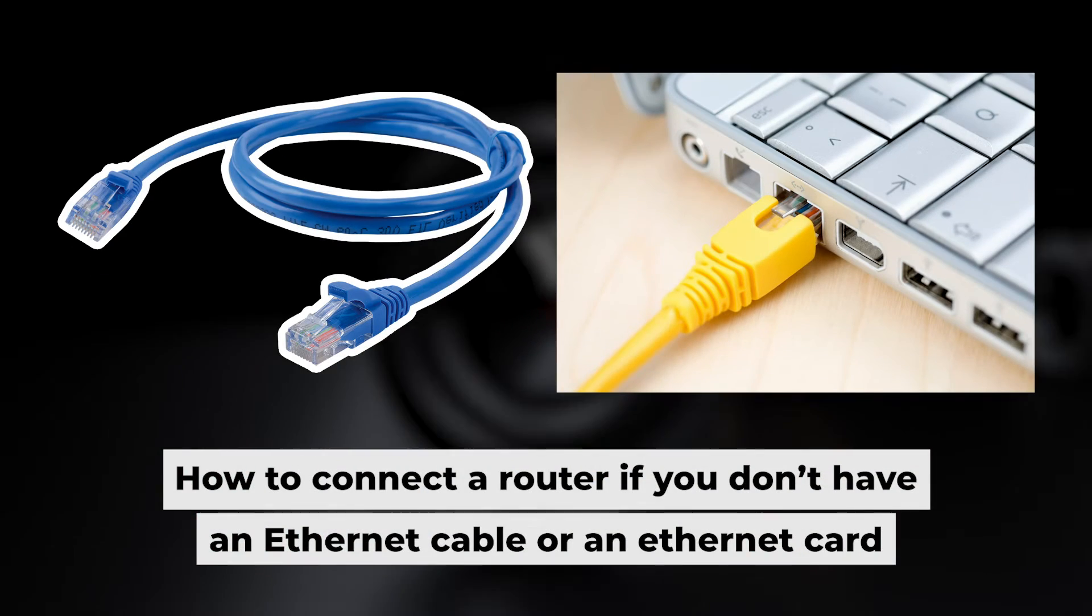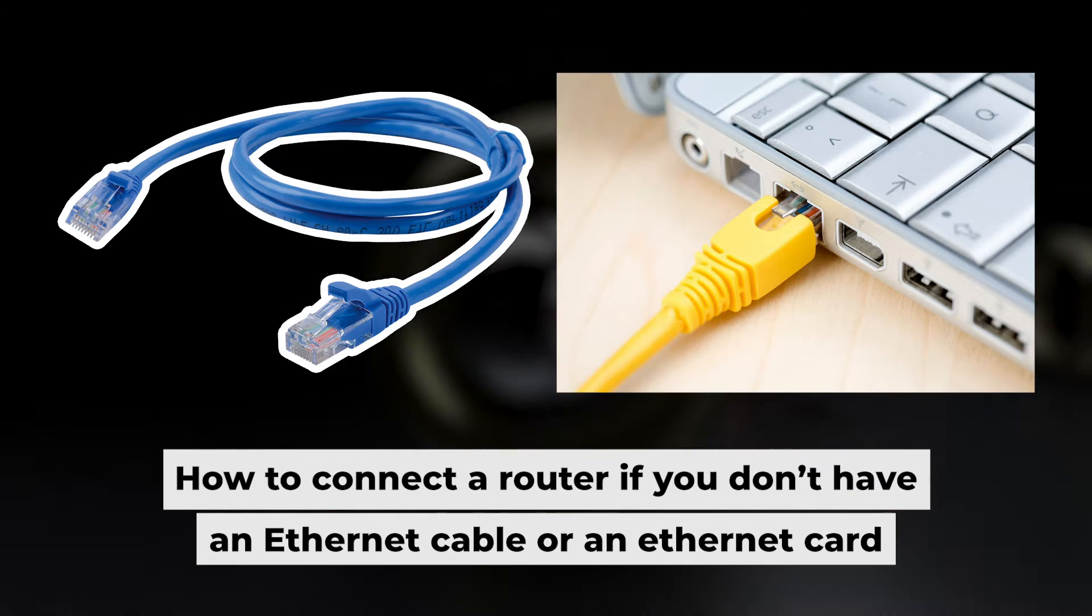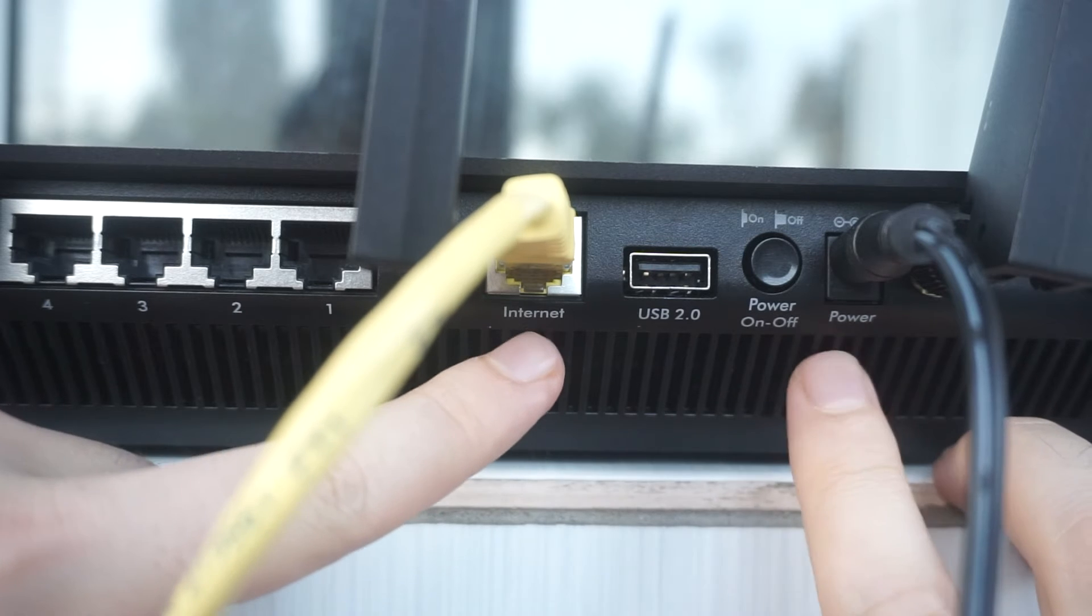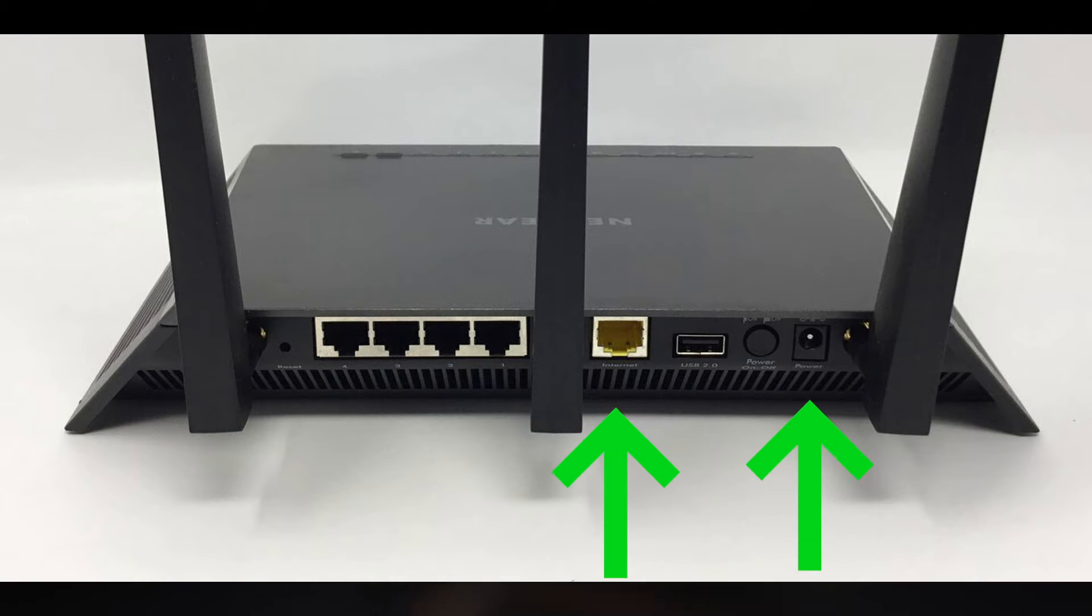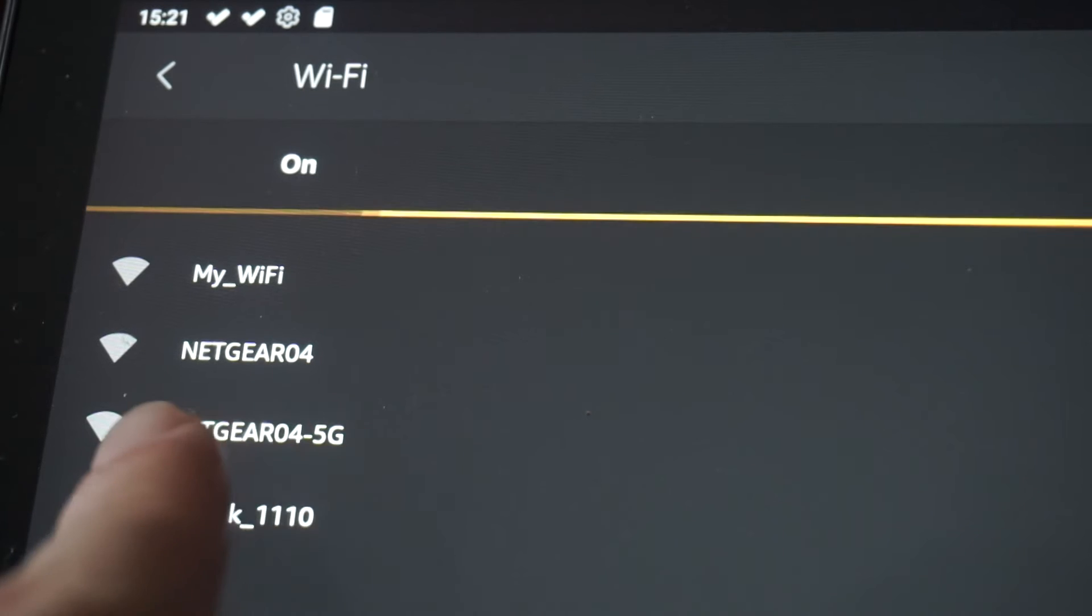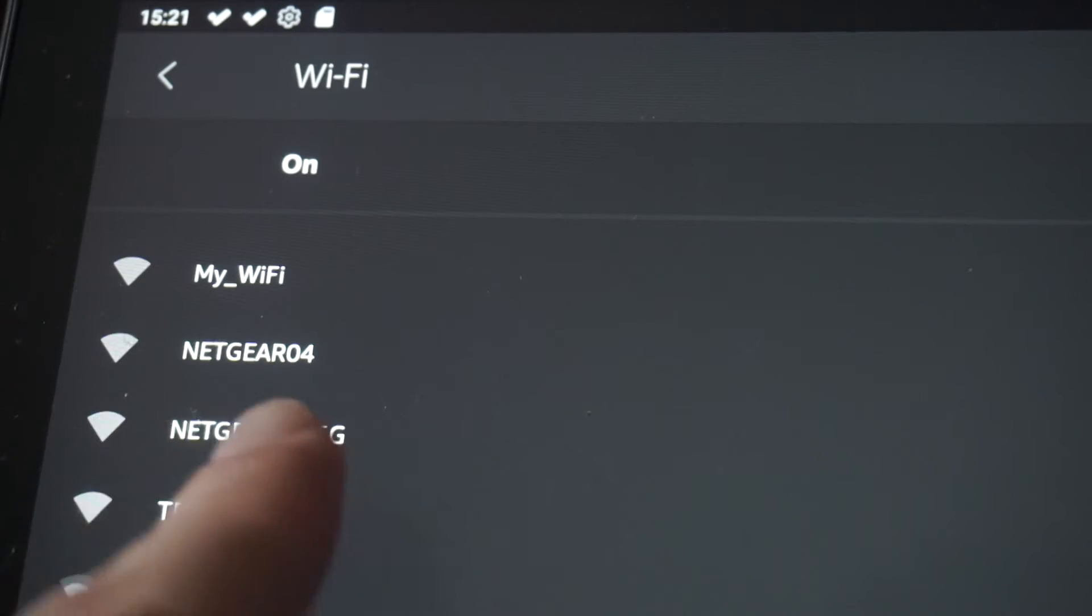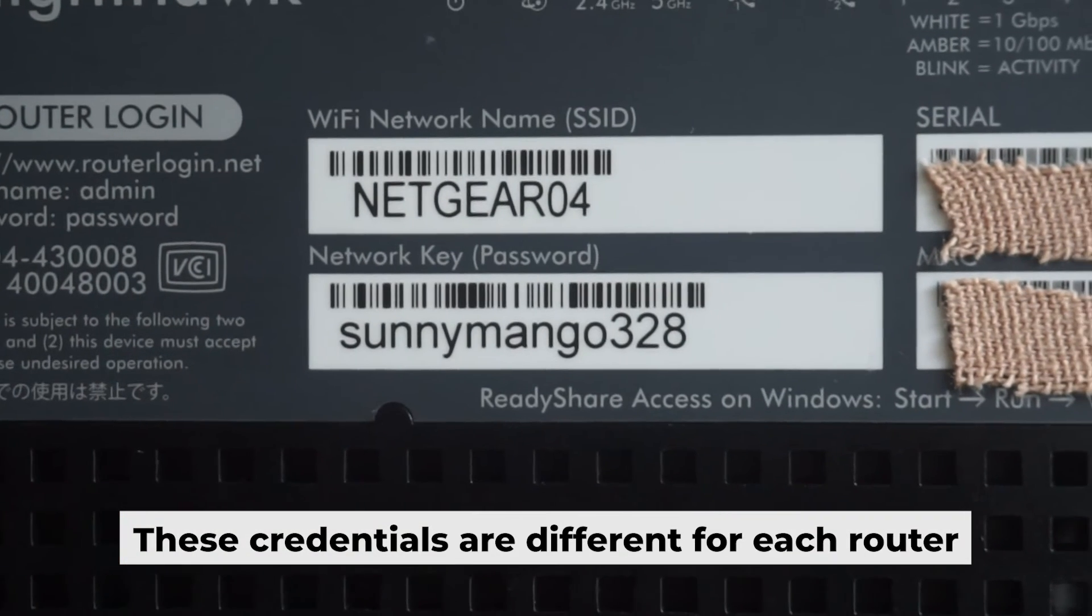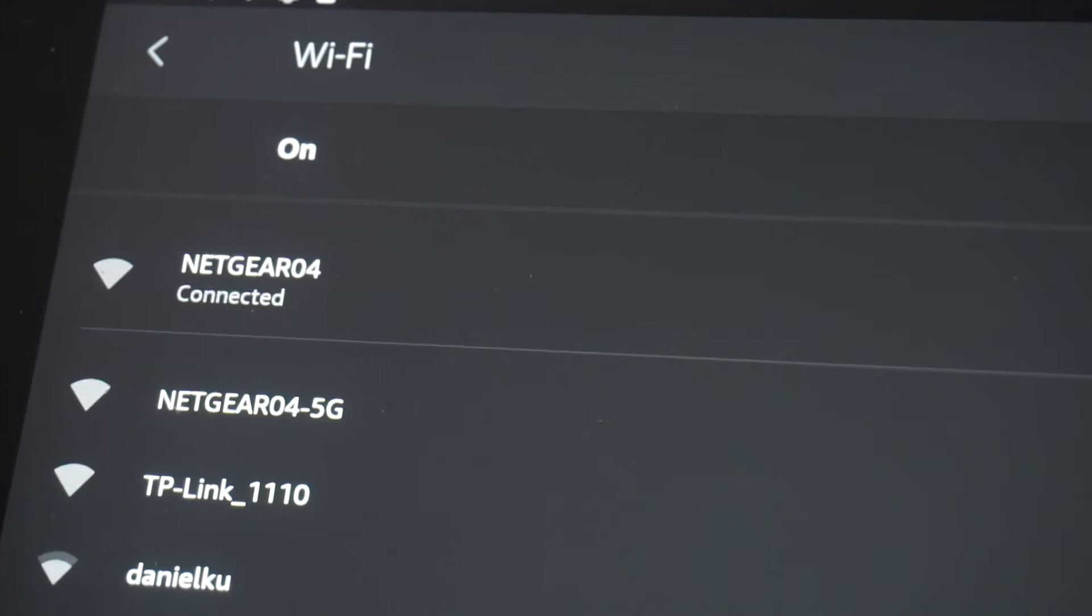But first, I'll show you another way to connect the router if you don't have an ethernet cable or your computer doesn't have an ethernet port. Connect the router to the power source and plug in the cable from your internet provider. This will enable WiFi. If your router is new, your WiFi network name will be the name of the router. Your router has its own WiFi network name and password printed on a label. Connect to it. Great, you've connected to the router.